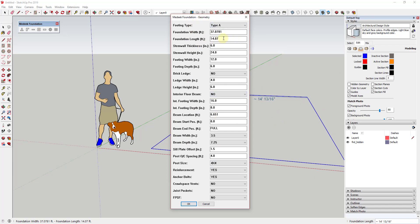Once you click OK, you get all of these different options so you can customize just about everything. You can adjust how thick your stem wall is and how tall it is — for example, 12 inches wide and 36 inches deep. You can also adjust your footing width, say 36 inches wide with a depth of 12 inches thick. This extension has more options in it than really any other extension I'm working with at the moment.